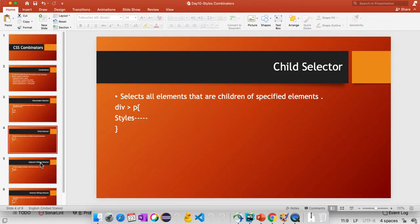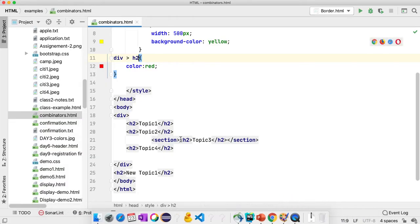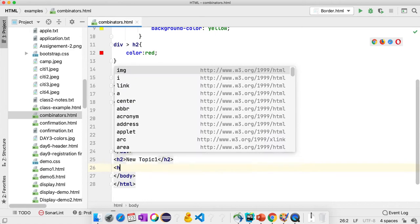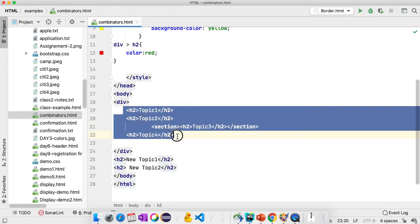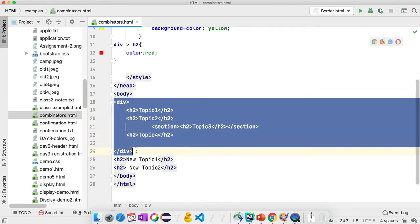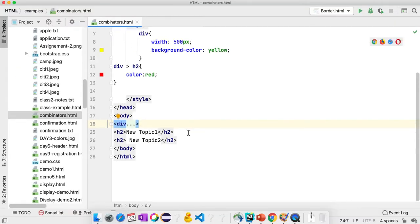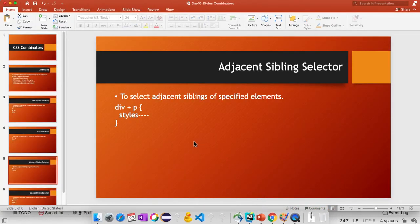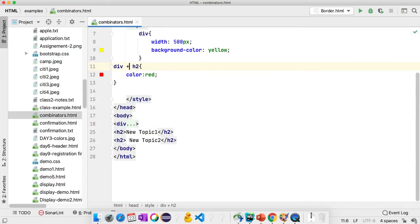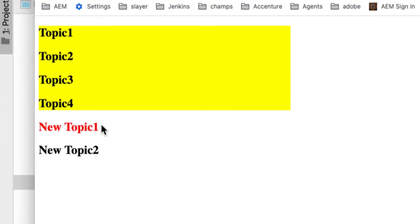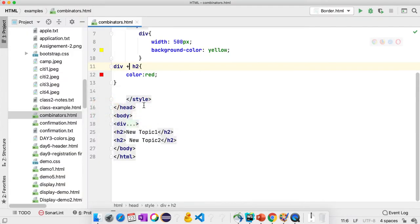Now we will understand the adjacent sibling selector. Outside the div block there is another heading, New Topic 2. I don't want to apply styles for child elements — I want to apply styles for the adjacent element. The div and the H2 outside are adjacent. For applying styles for the adjacent element, we use the plus operator. Replacing the previous selector with plus, refresh the page — you can see it is now hitting New Topic 1, which is the adjacent element right after the div block.